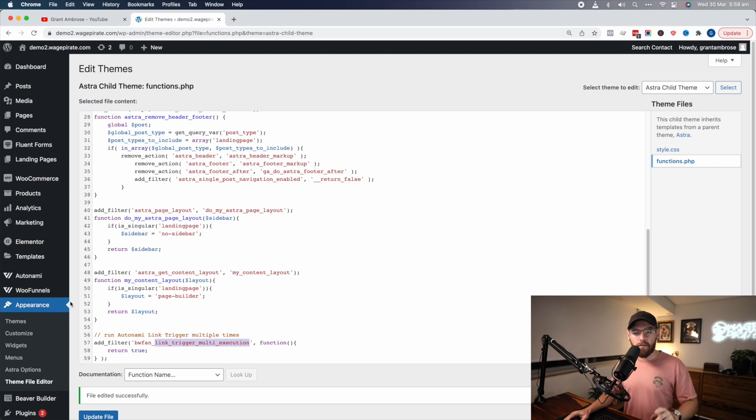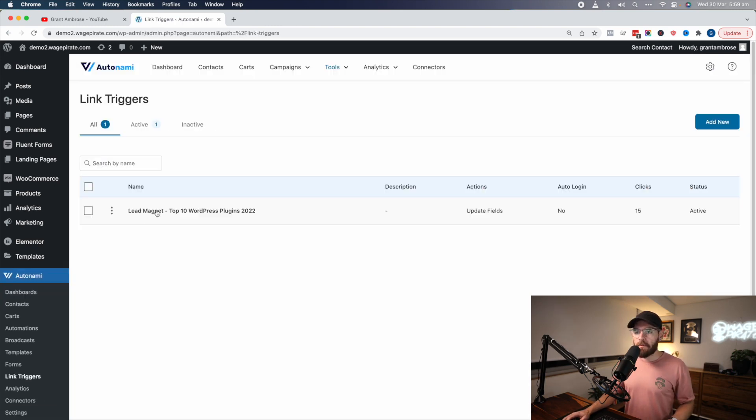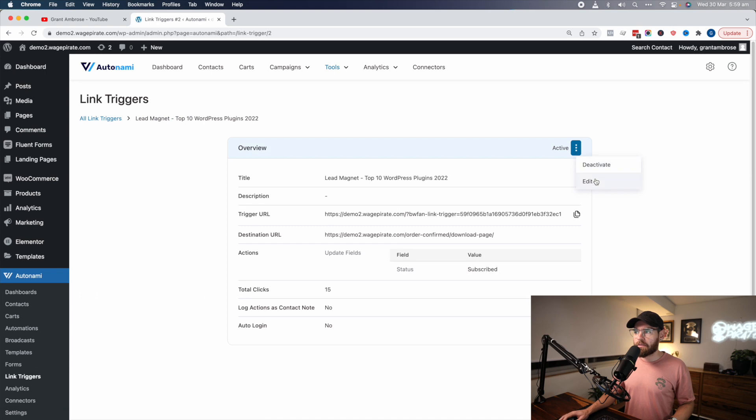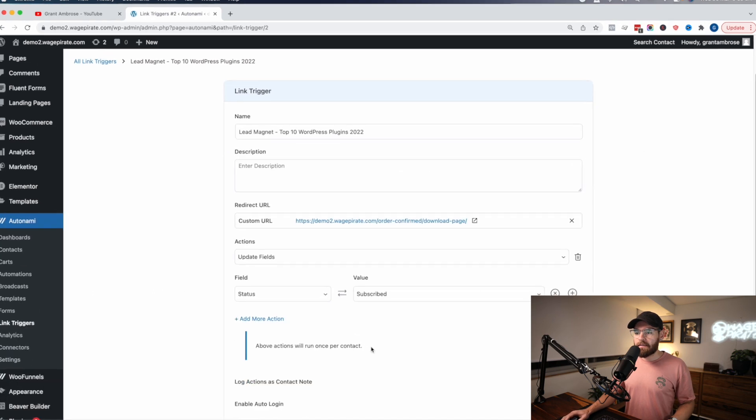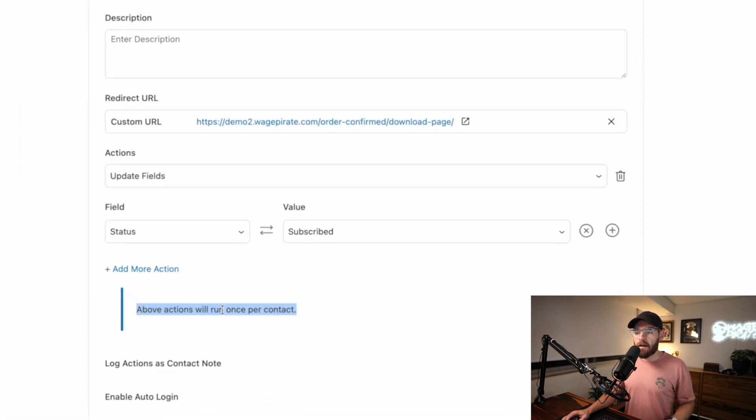If we go to Autonami and then go to Link Triggers, and edit our link trigger, it says above actions will only run once per contact. Again, this is all in yesterday's video. We're not going to dwell on it too much.